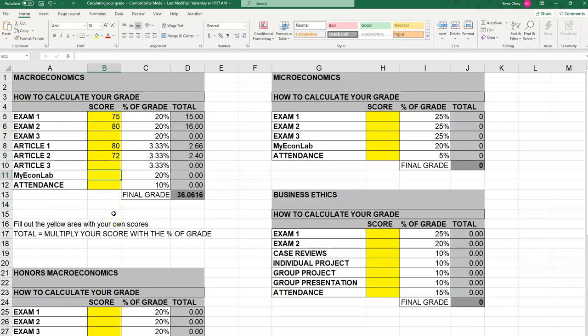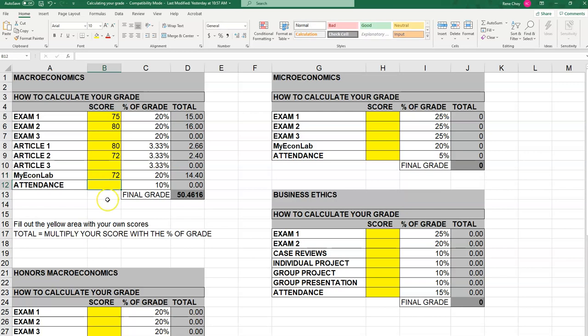The MyEconLab score — sometimes I use software like MyEconLab, Connect, or something else — the percentage you plug in there will be the overall score for that particular software. So let's say the overall score for MyEconLab is something like 72.